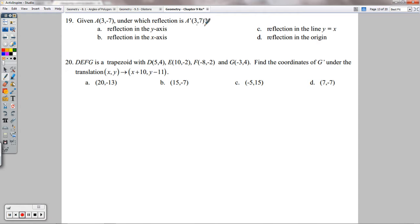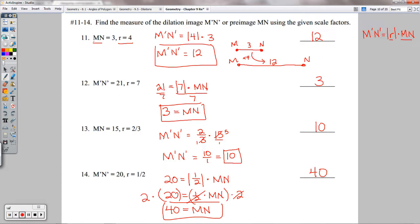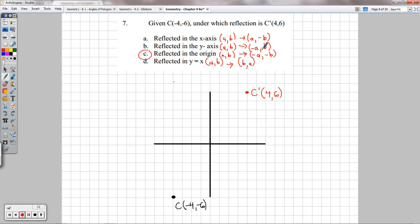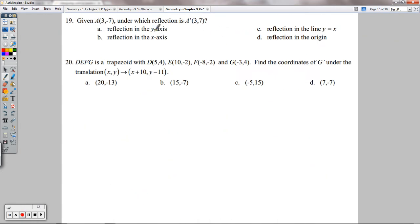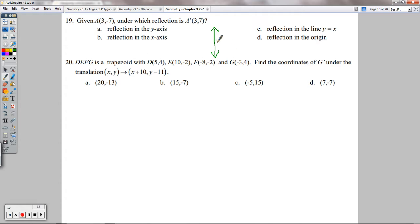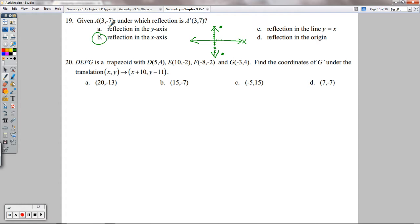Number 19 — given that the image is at (3, 7) when the pre-image is at (3, −7), which reflection applies? The x-value stayed the same and the y-value became opposite — that's the rule for reflecting across the x-axis. So (3, −7) reflected across the x-axis gives (3, 7).